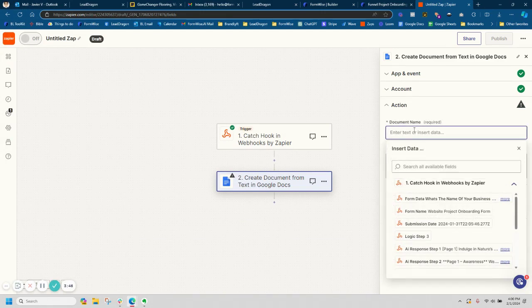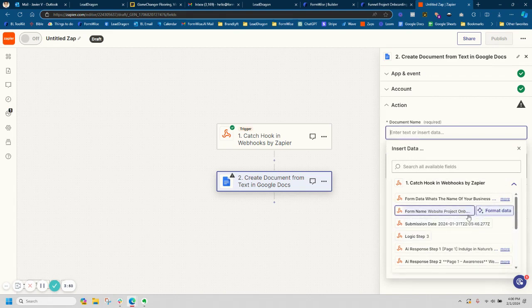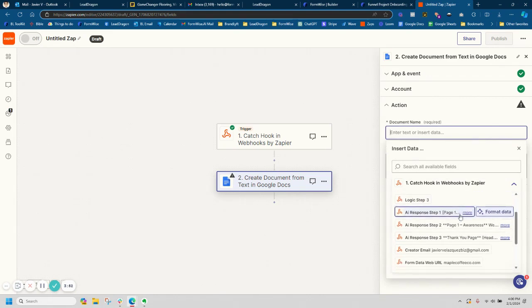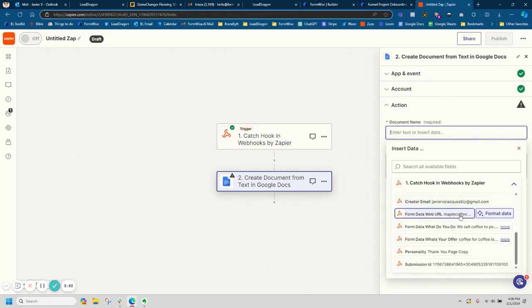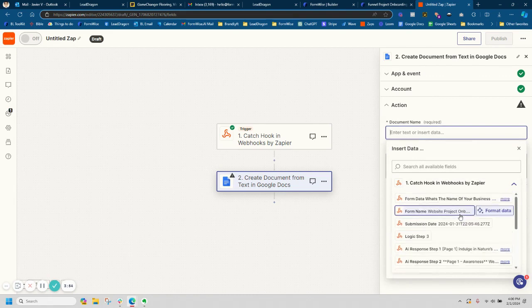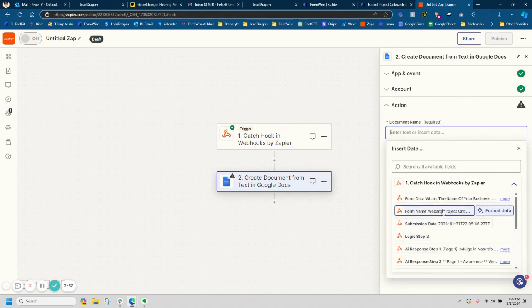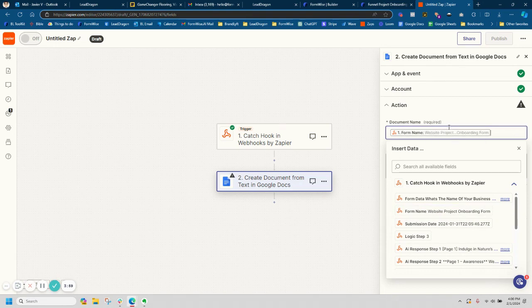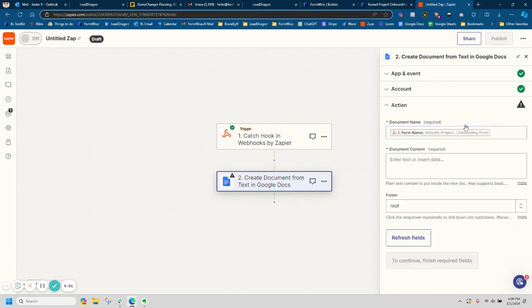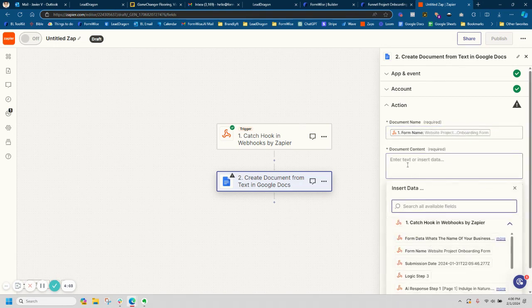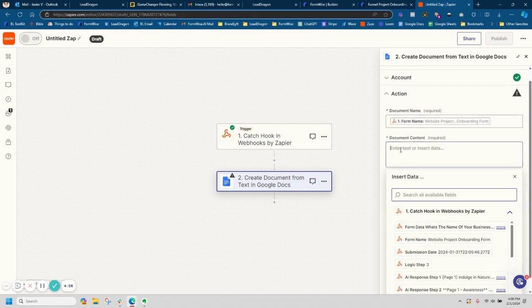And I can either name the document here whatever I want, or I can use actually one of the fields that are inside of the webhook data that has been caught. In this case, I'm actually going to do that. I'm going to name the document website project onboarding form and the document content. This is where I can go and do that.